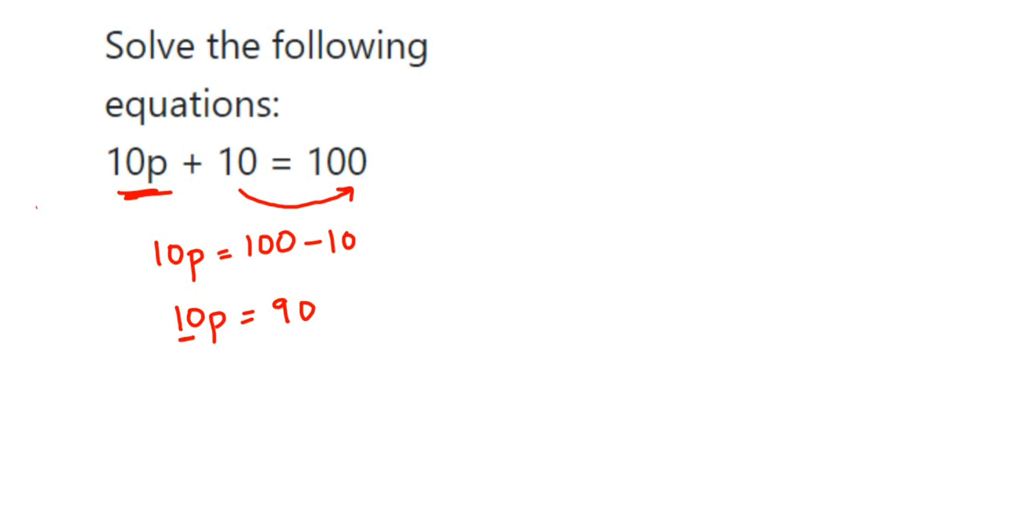10 is in multiplication; when it transposes to the other side, it comes in division. So 90 divided by 10. In the 10 times table, 10 nines are 90.